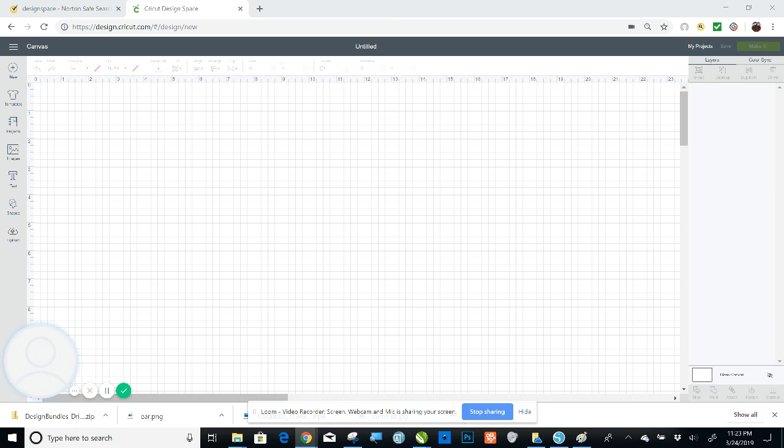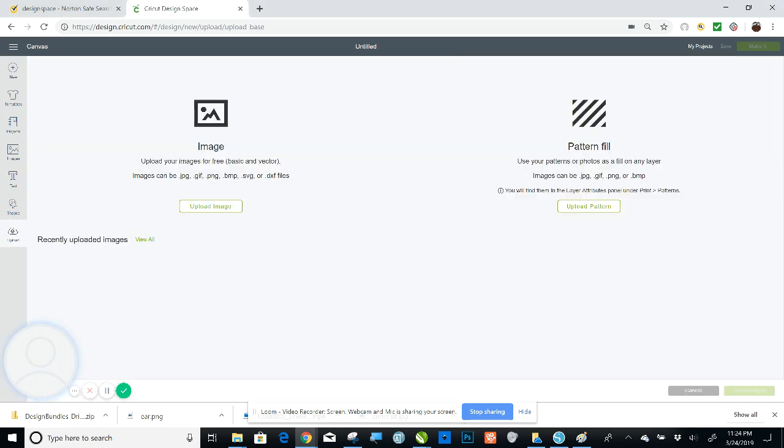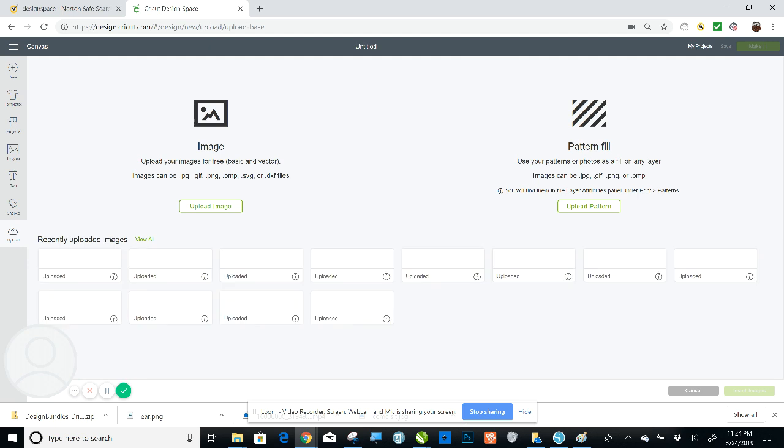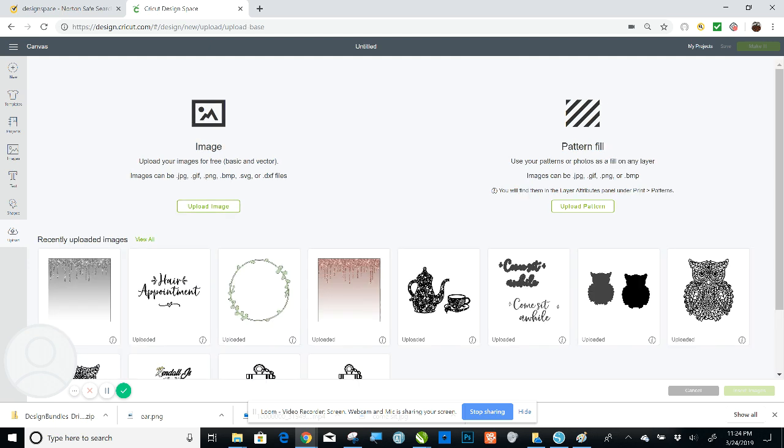I'm going to show you today how to use the Print Then Cut feature on Cricut Design Space. It's really pretty simple. I went ahead and uploaded the images I want to use already.